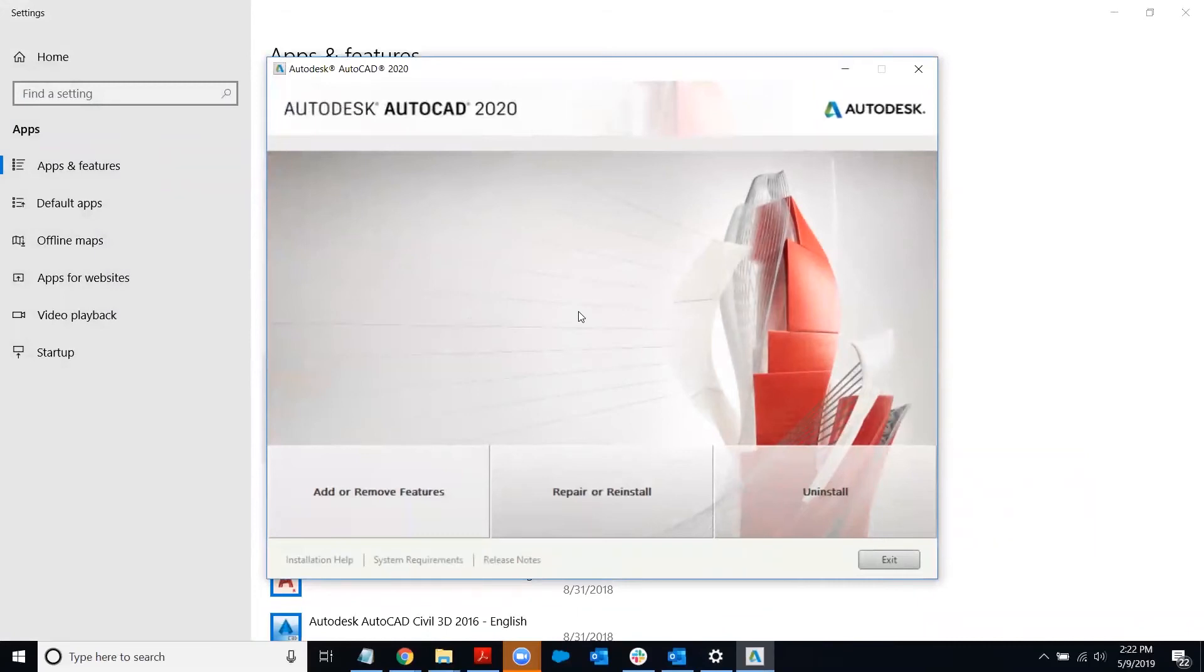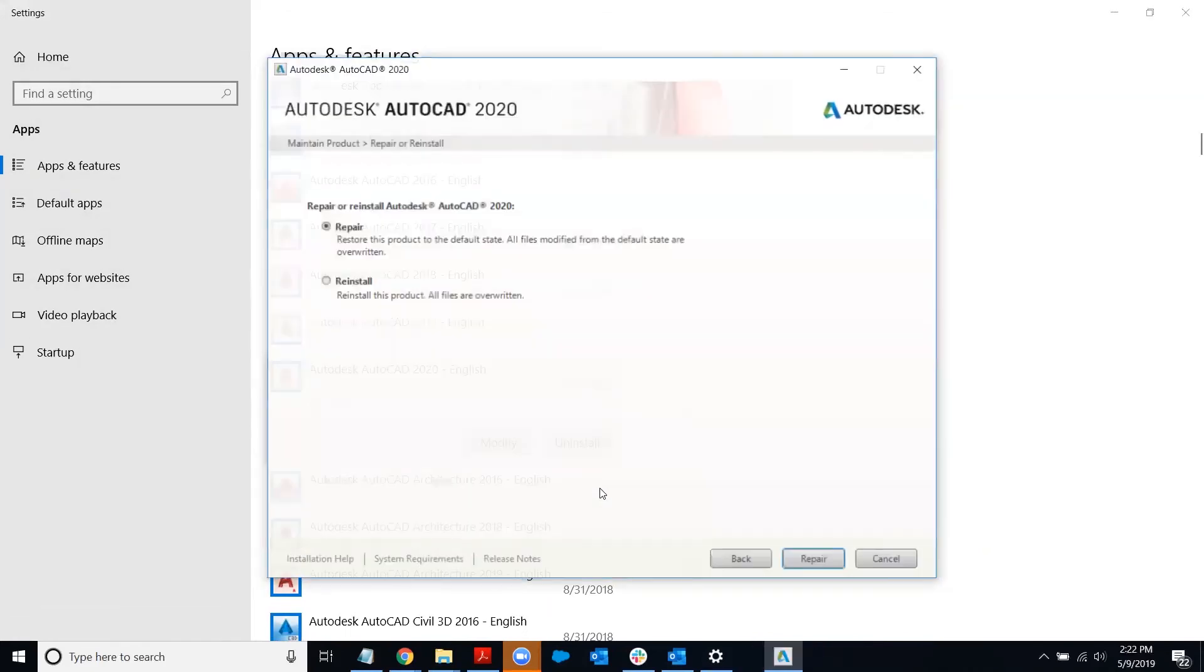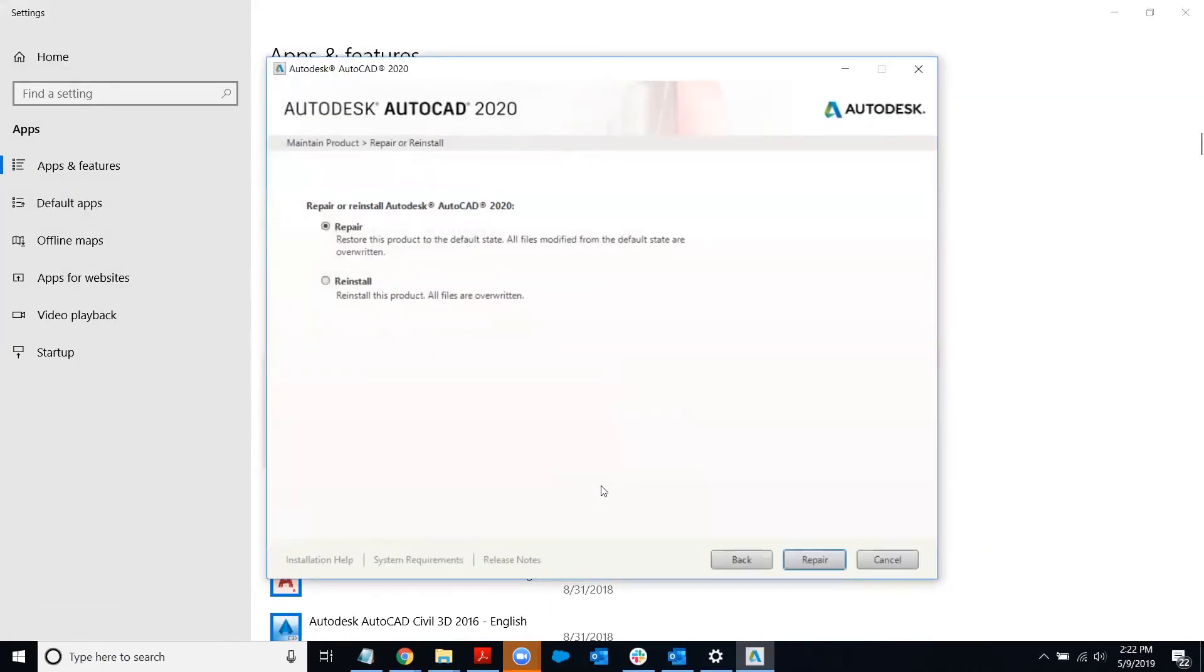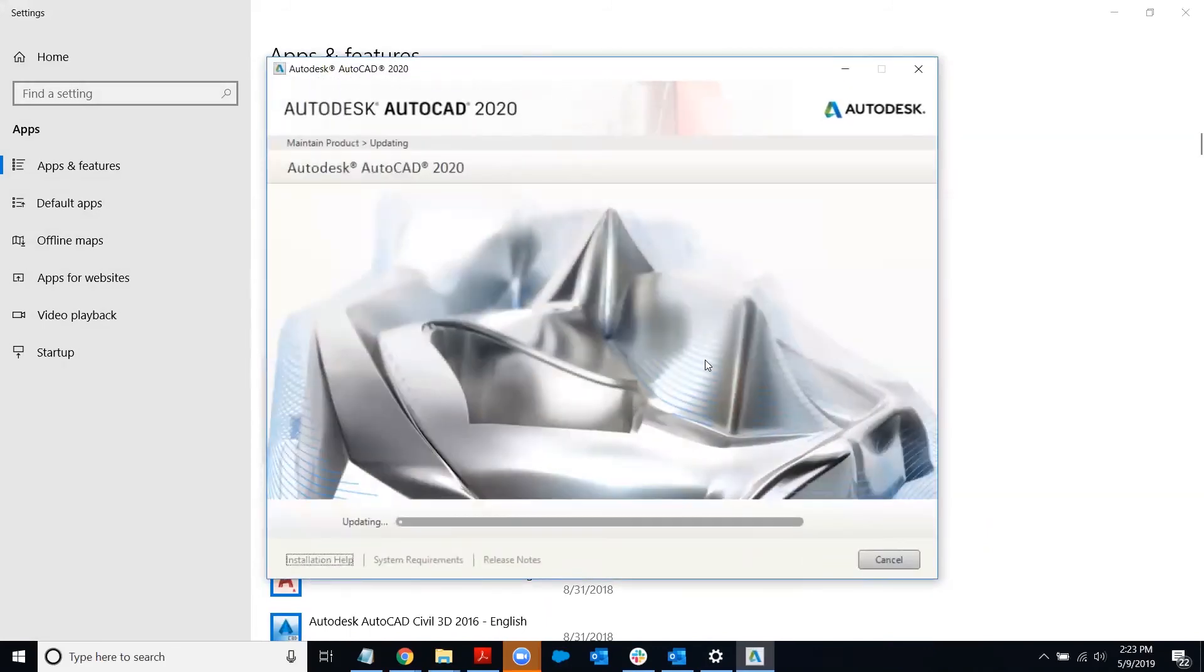If you get a pop-up from Windows asking if it's okay to make changes to your computer, go ahead and say yes to that. Then just click on repair or reinstall here at the bottom. You'll notice repair is selected by default. If it's not for some reason, you can go ahead and click on it and then just click repair one more time here at the bottom.